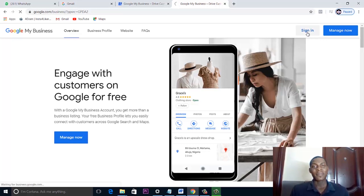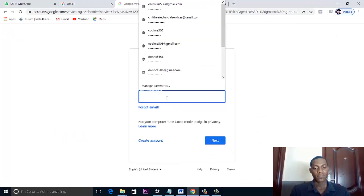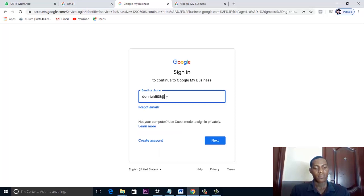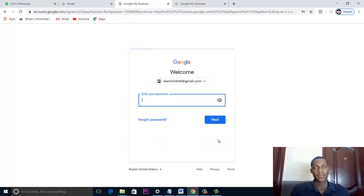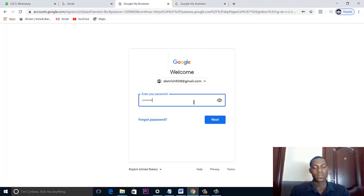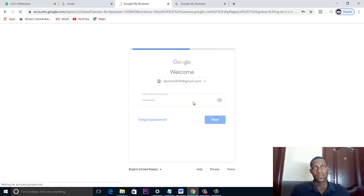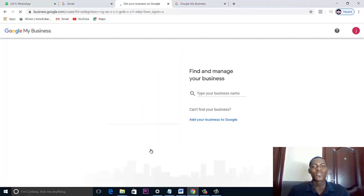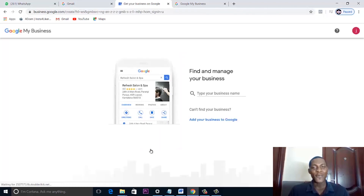Go ahead and sign in with your Gmail account. We're signing in to our Google account so it will bring up our business page. This is where we start the process — 'Find and manage your business.'